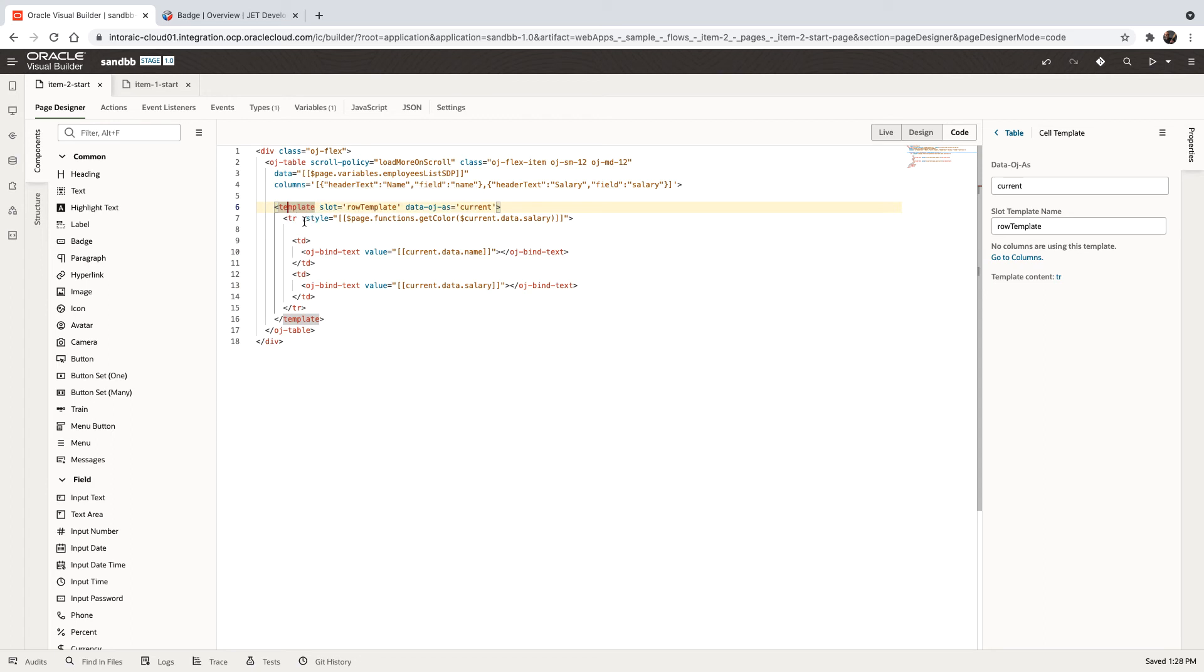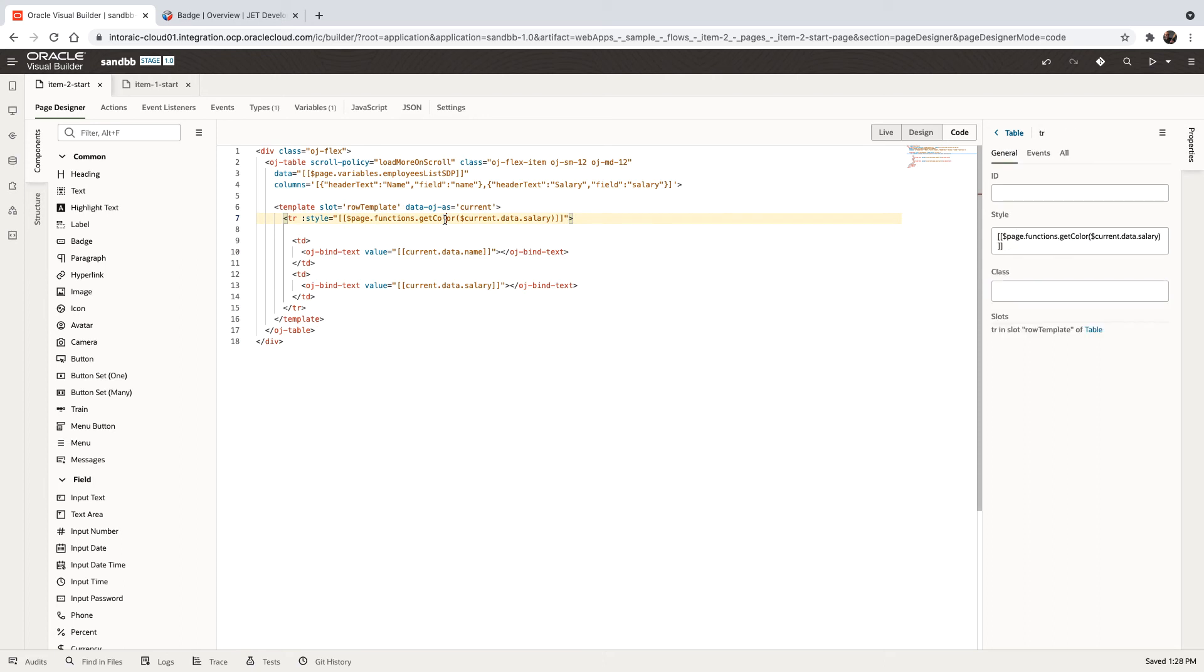Then over here, the style, which we prefix with a colon is based on a function that gets the salary. So this is a JavaScript function in our page.